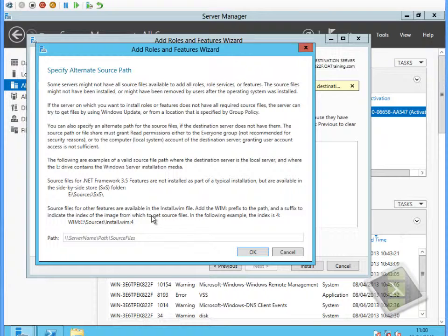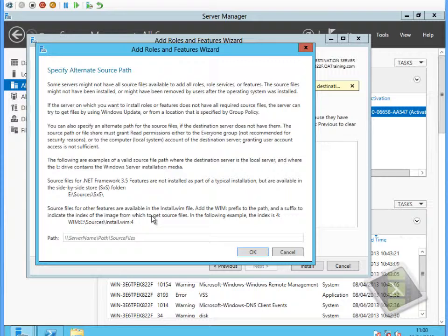We can have an exploded WIM file we can pull the content from, we can pull the content directly from a WIM file, or we can allow the system to download the source files from the Microsoft Windows update site, providing Windows update is configured and the system has access to the internet.